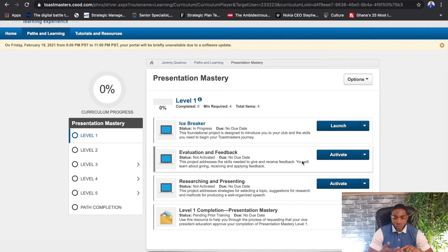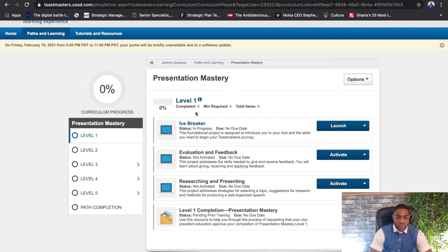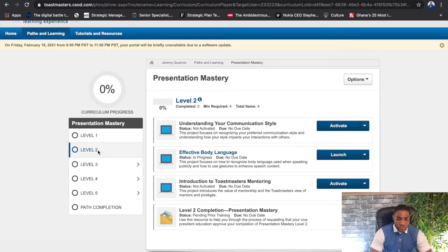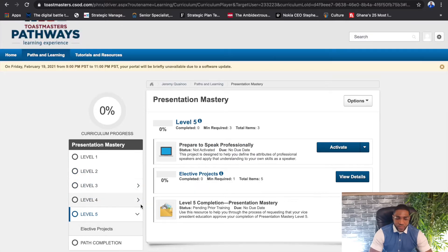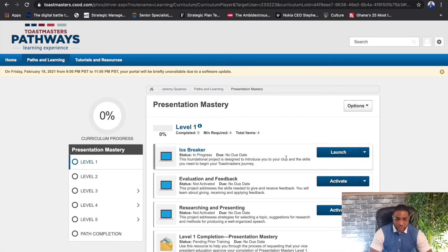Within each path are five levels and everyone starts from Level One, where you deliver your icebreaker, have an evaluation and feedback project, and a research and presenting project. You do need to take note of the curriculum progress percentage bar as well as your level completion bar — both are at 0% because none of the projects have been done yet. As you complete your projects these bars get fuller, all the way to Level Five where you have elective projects and complete the entire path.